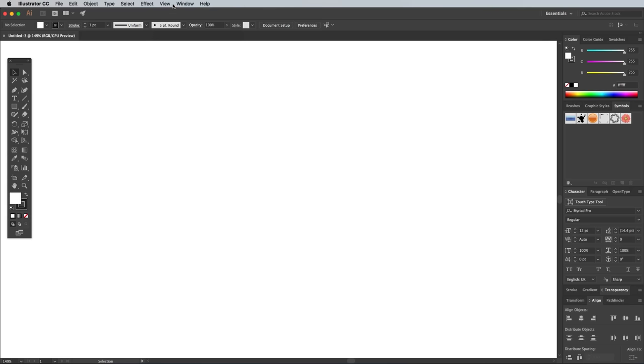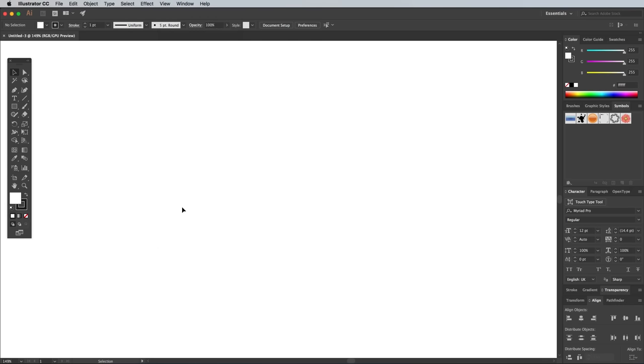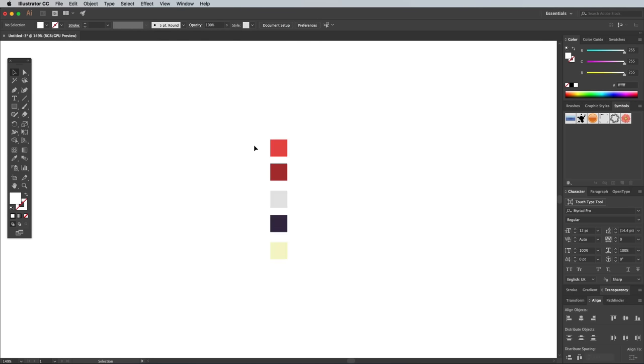Head back under the View menu and make sure you have Smart Guides enabled. These will help you snap and align your shapes later. I've set out a bunch of squares with preset fills as a makeshift color palette. If you want to follow along,